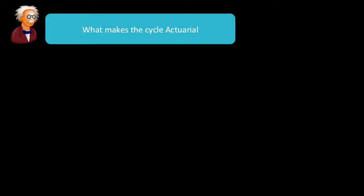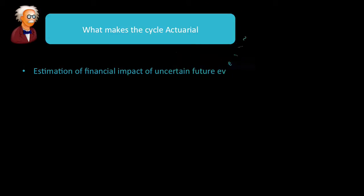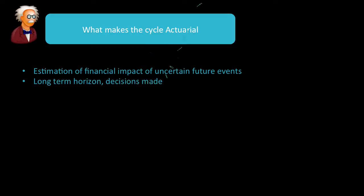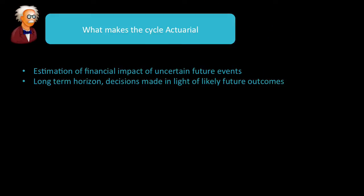But now, what makes the cycle actuarial, and not say accounting or lawyers? Well, it is the estimation of financial impact of uncertain future events. It focuses on the long-term horizon, and so the decisions are always made thinking about the future.